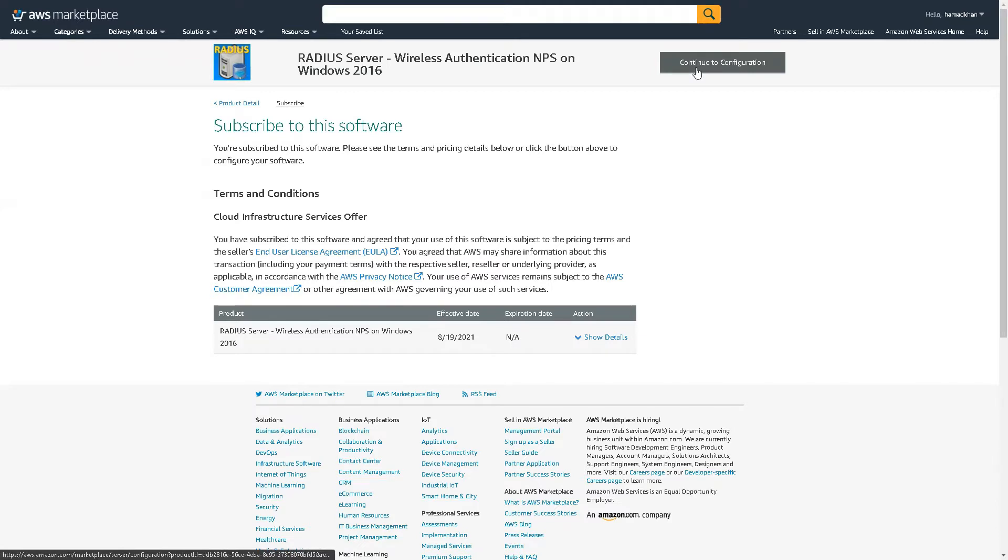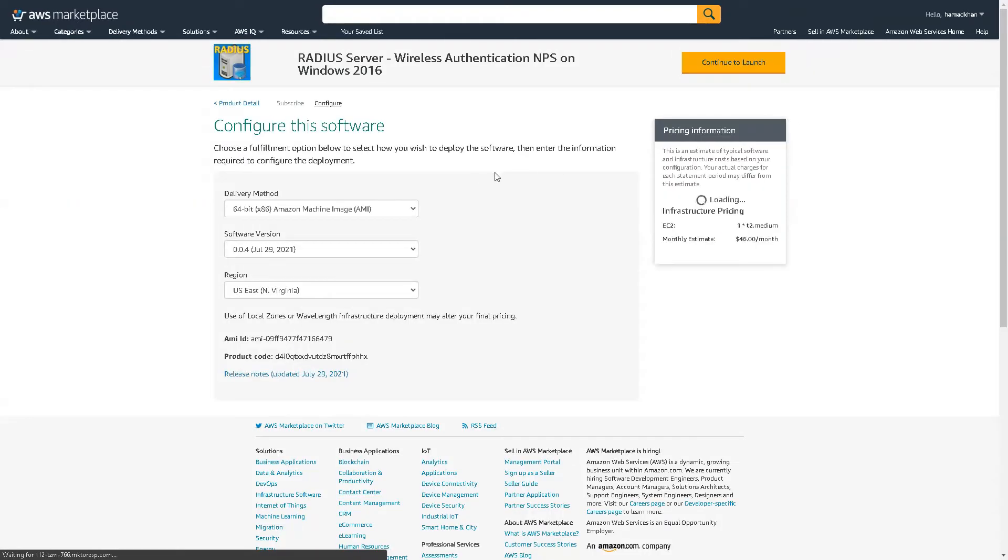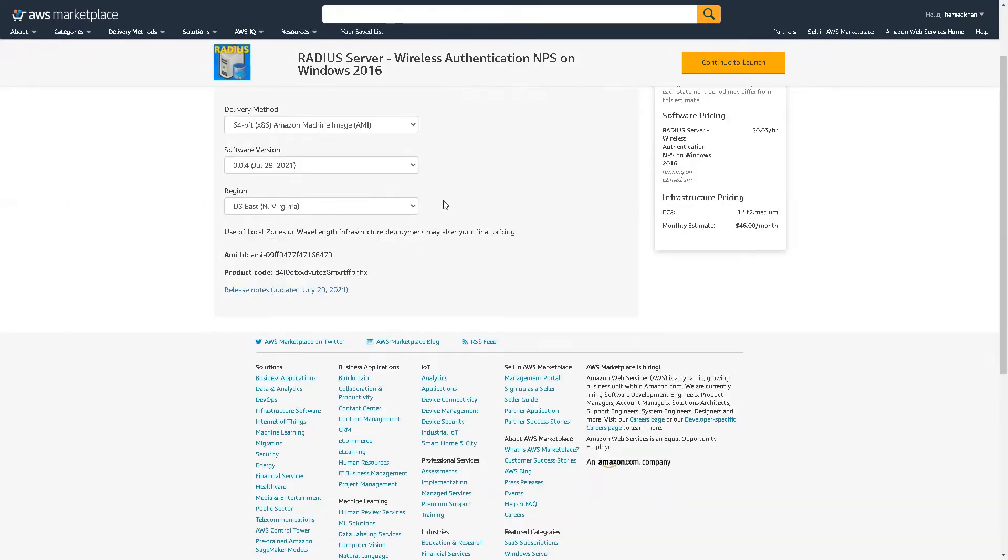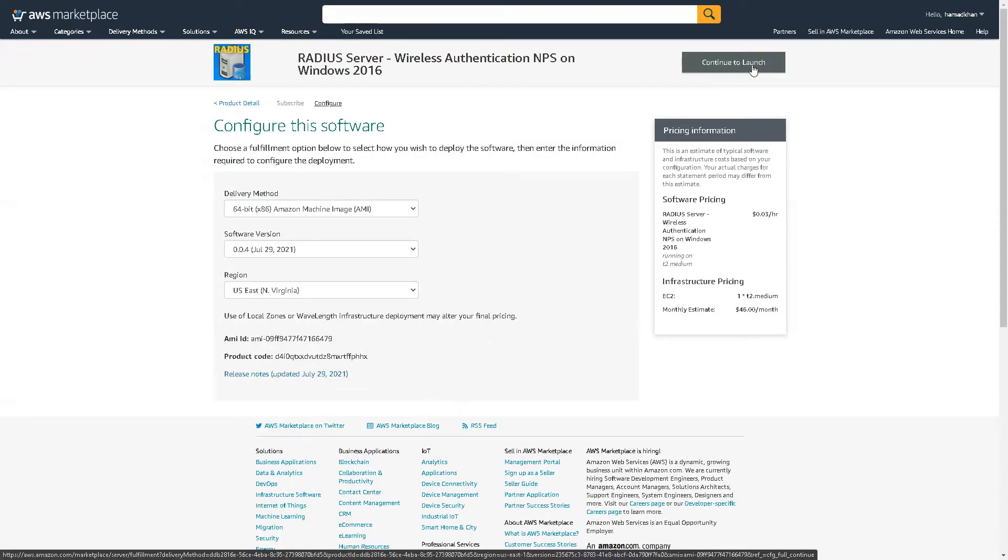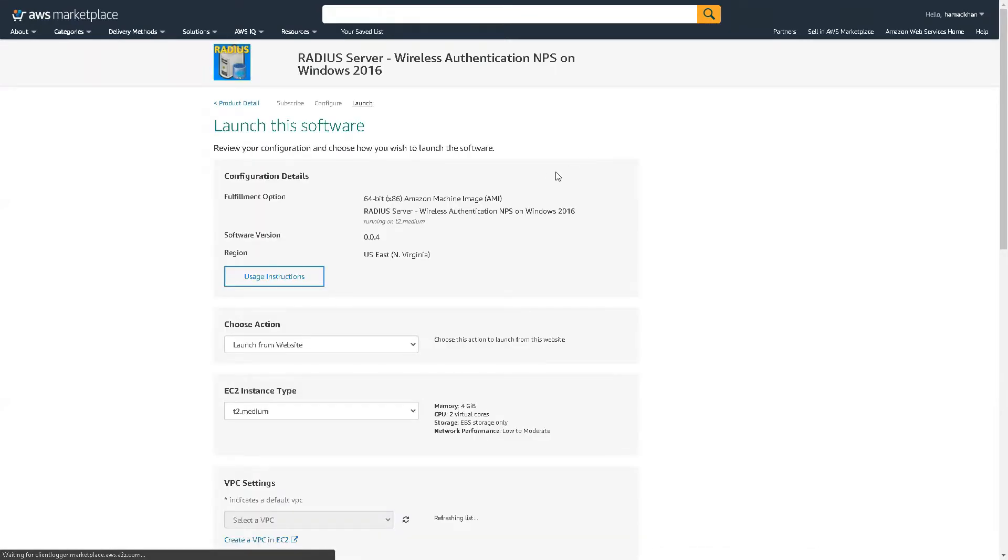And then continue the configuration. These defaults are okay. Continue to launch.